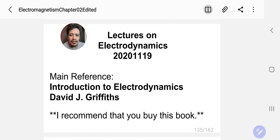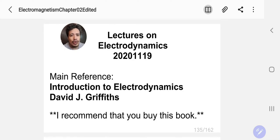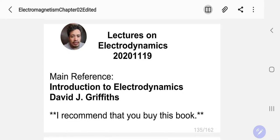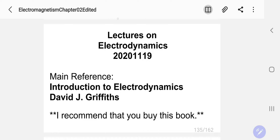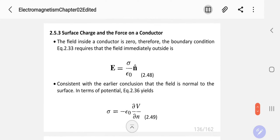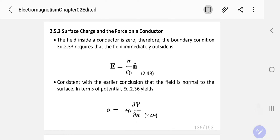Hi class, welcome back from your vacation. Today we're going to continue with our lectures on electrodynamics. Our reference is 'Introduction to Electrodynamics' by David J. Griffiths, which is highly recommended. Let's start with surface charge and the force on a conductor.